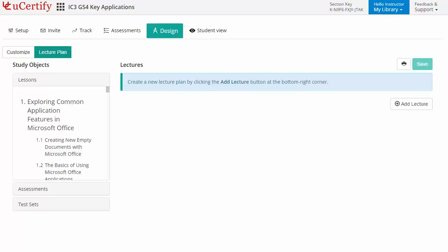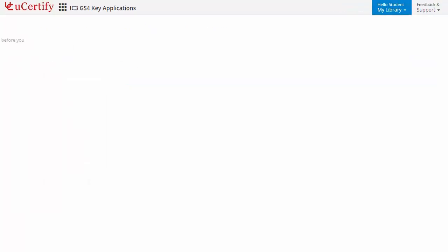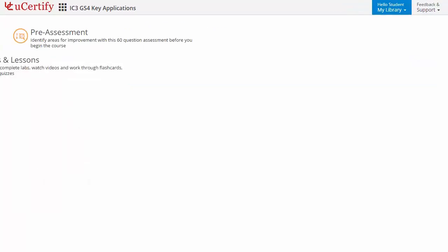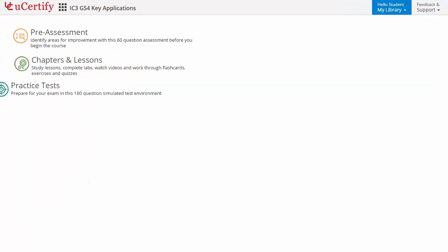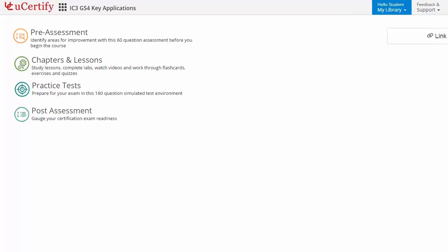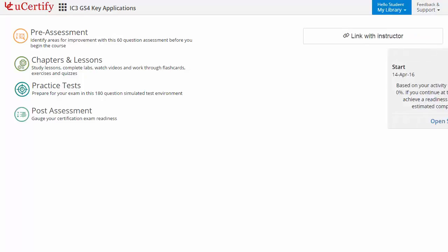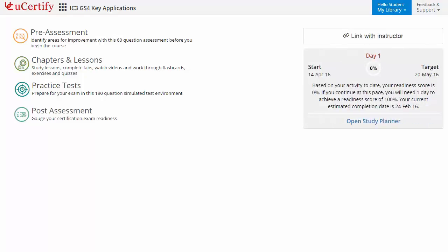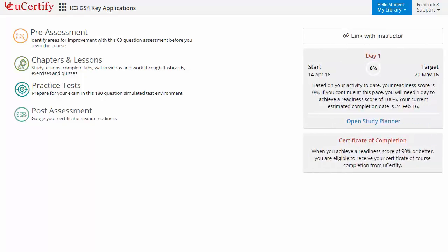Now let's check out the student area. It begins with pre-assessment, interactive lessons, practice tests, and finally post-assessment. Additionally, you can chat with the instructor and gauge your performance by test history and performance analytics.